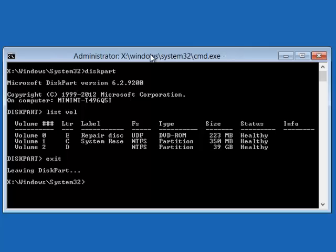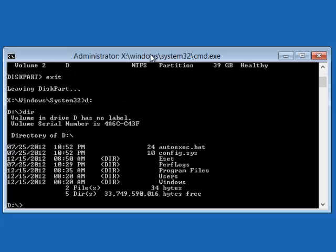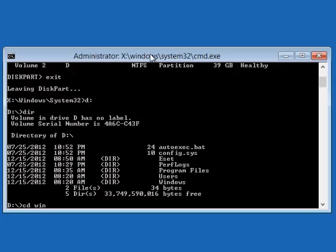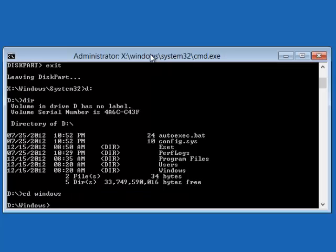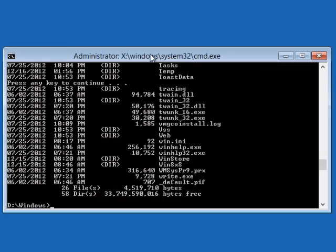So what you do is type in D colon and then enter. And you type DIR. And then you make sure that your Windows directory is here. As you can see there. So to go to the Windows directory, you type in CD Windows and then go to system32.